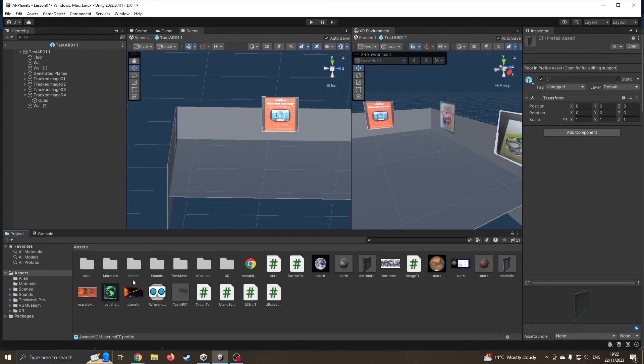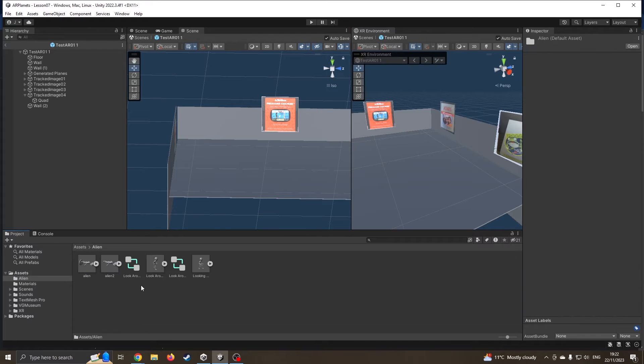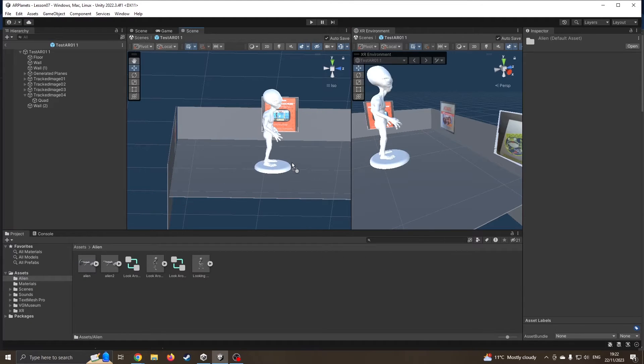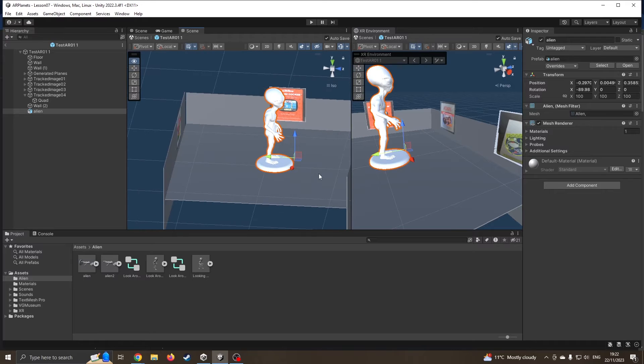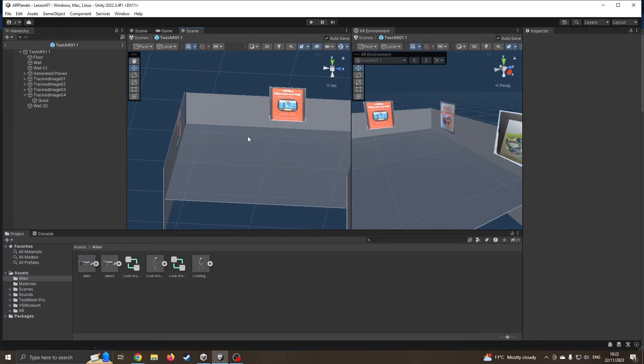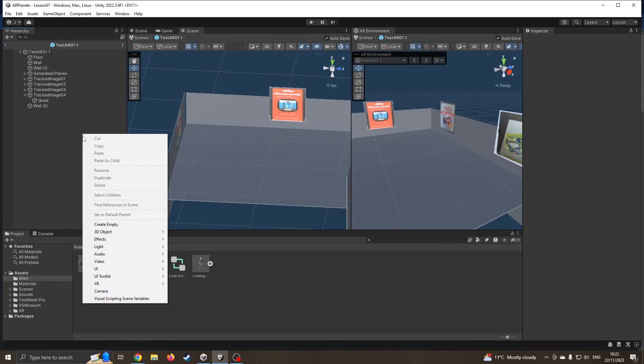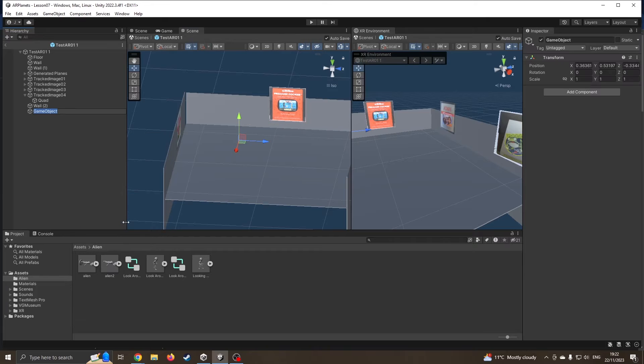If I drag this alien on, obviously that's not where I need them to be. So I'm just going to get rid of it for the moment and I'm going to create an empty.